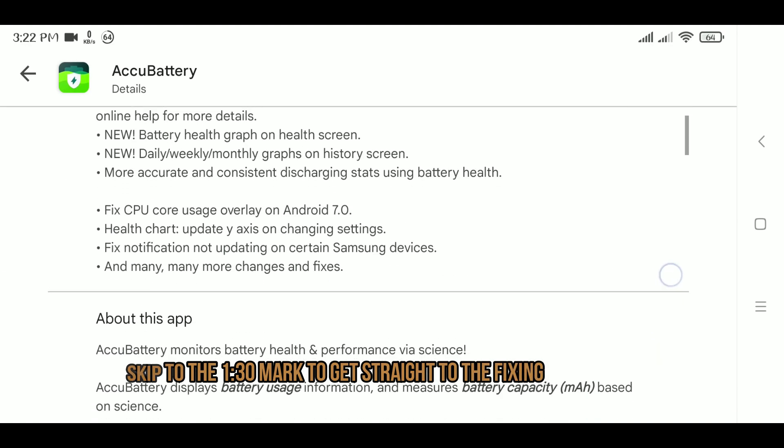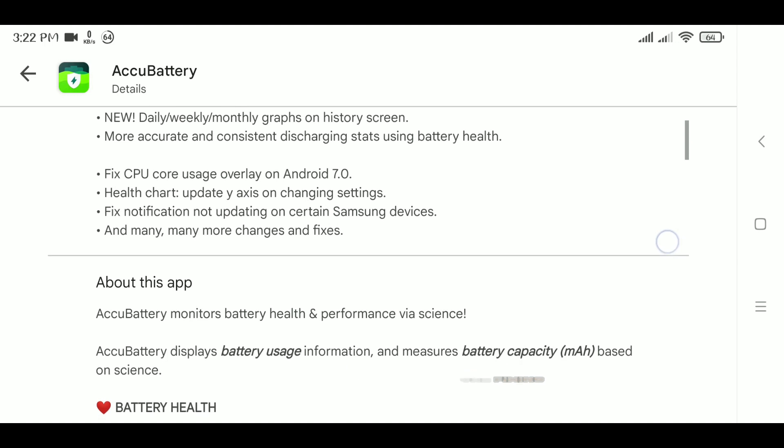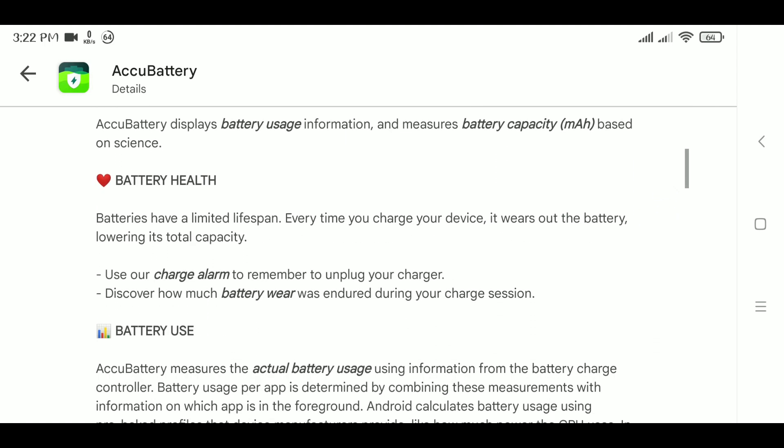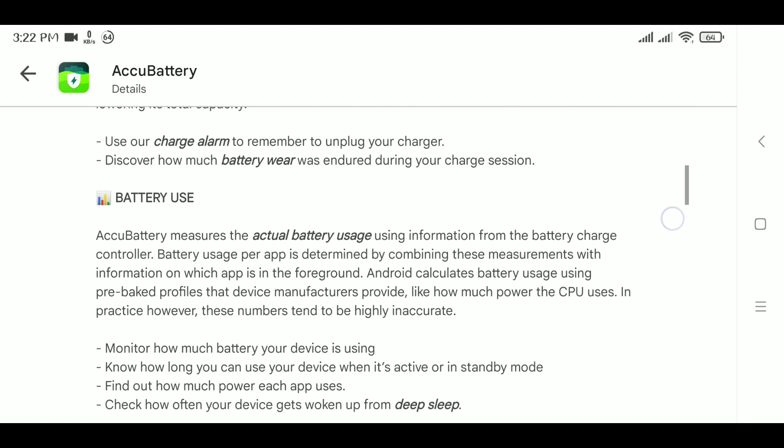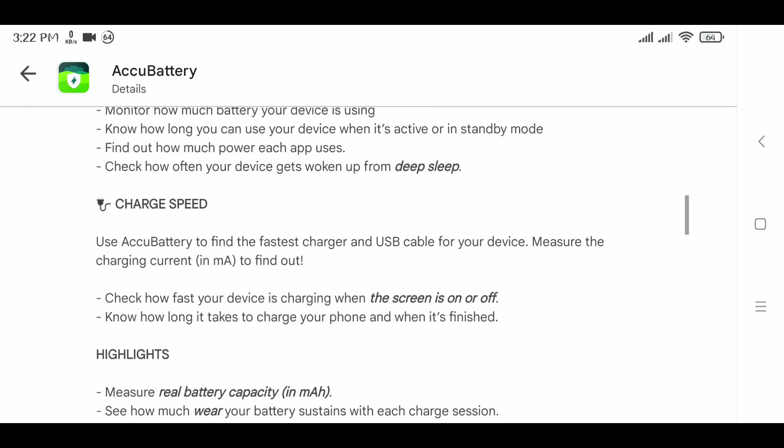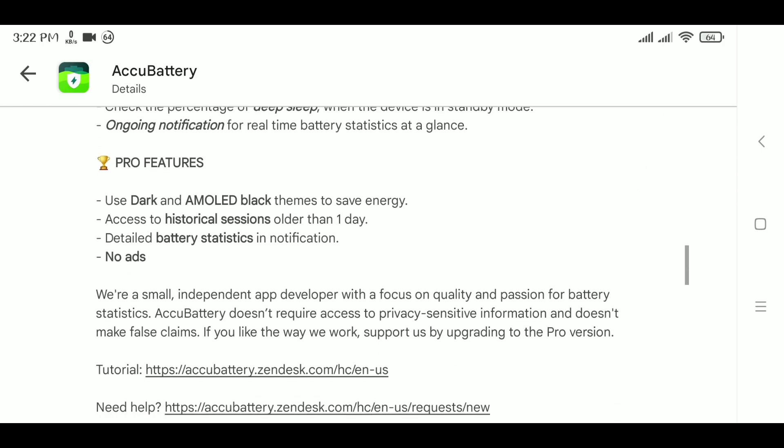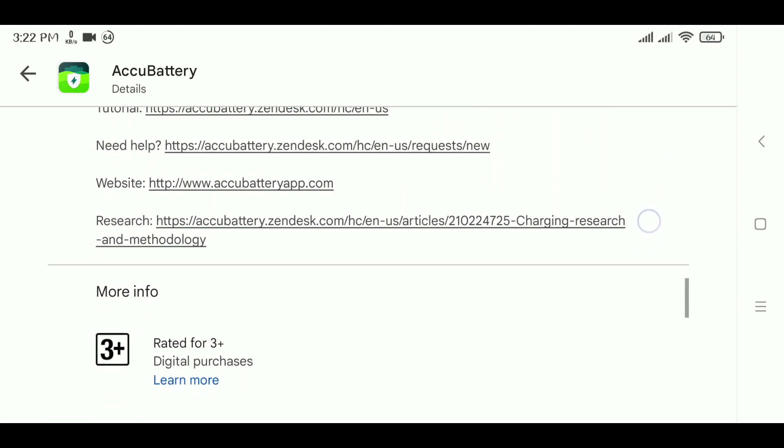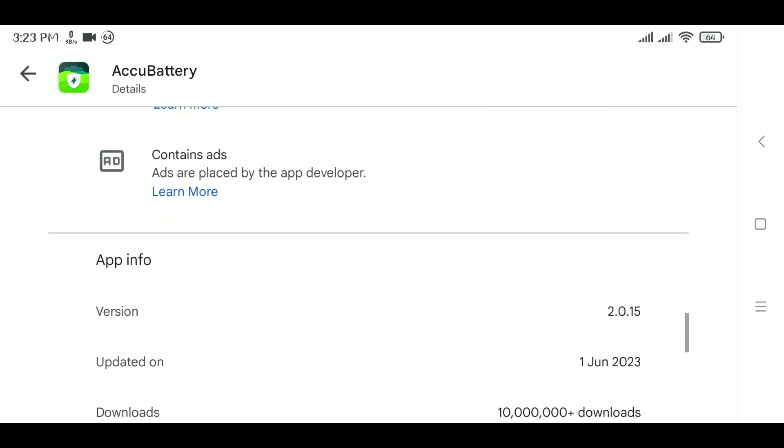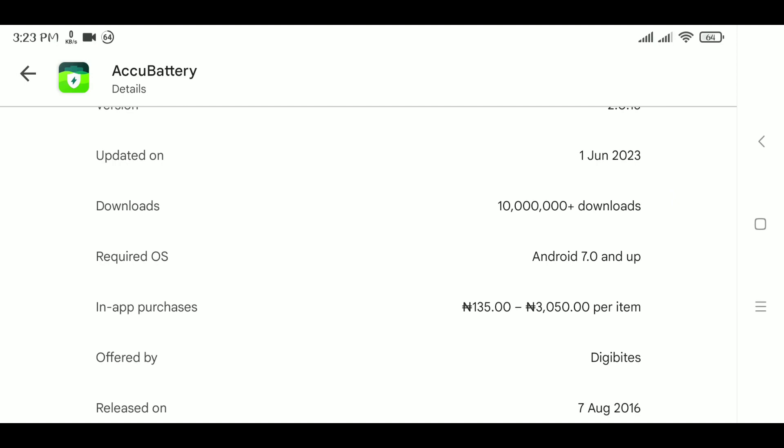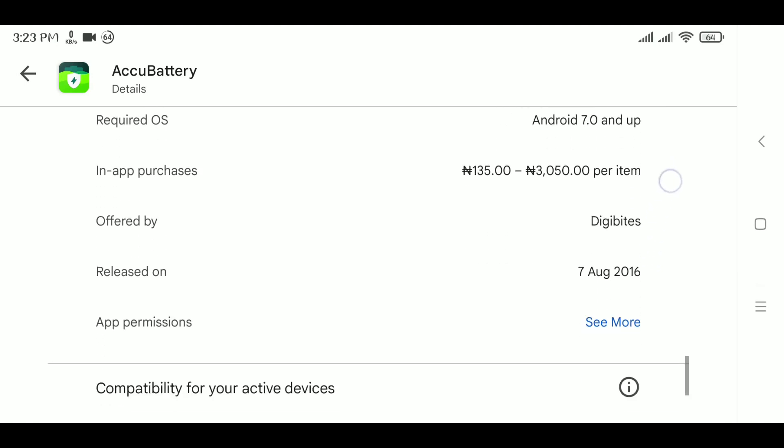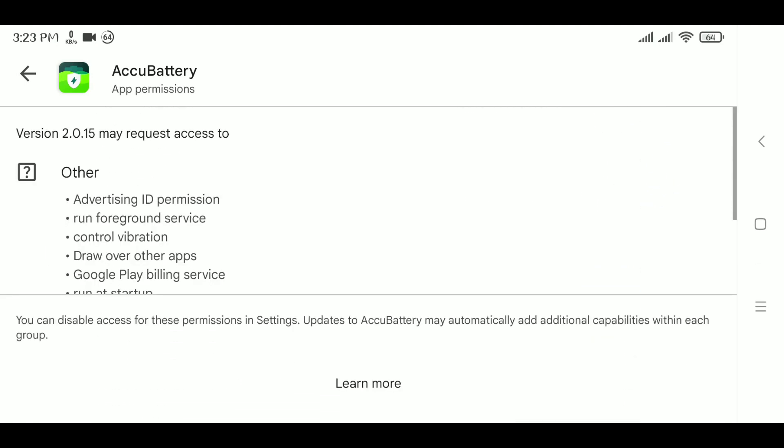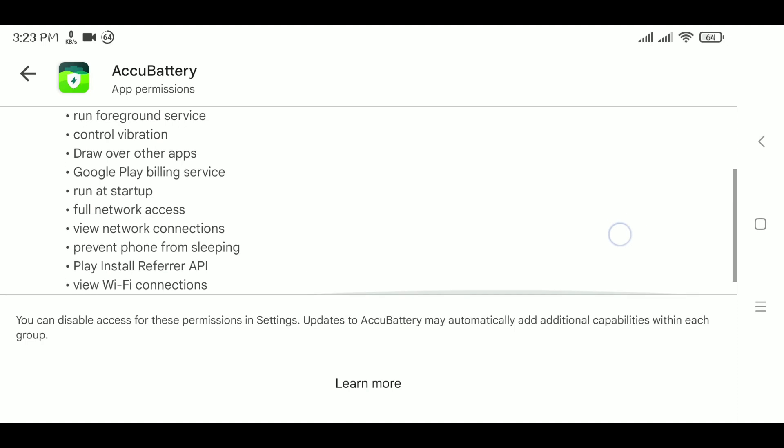about the Infinix Note 12 VIP some time ago when I talked about the 120 watt fast charging and I also did some measurements to ascertain if the battery was actually affected by the very fast charging. We saw in that video that for the period of time I used the phone, the battery was not really affected.